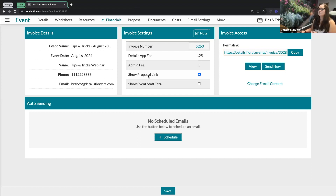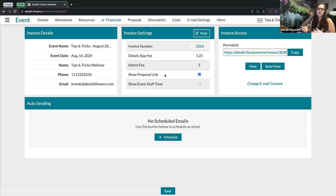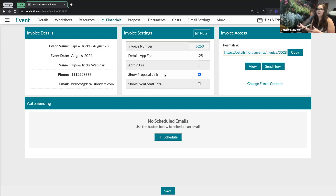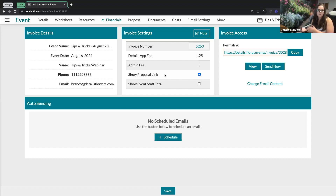Right below that, I have an option to show the proposal link. In Details, you have a proposal link and an invoicing link. We want to make things as easy as possible for you and your customers, so we've allowed you to add the proposal link onto the invoice as well. That way, when your client gets that invoice, they're not only going to be able to make their payments but also accept and sign the proposal — getting everything done in one fast loop.